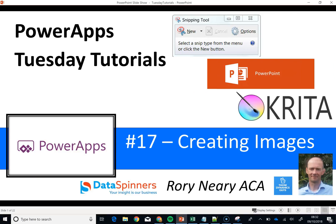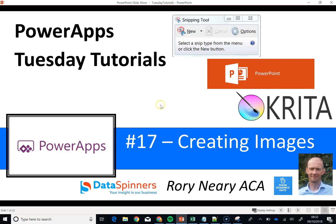Hi everyone, Rory Neary from Dataspenders and ThoseDynamicsGuys. Today I am going to talk to you about how to get images into your PowerApps and also how to create your own images. This is going to be done on a sliding scale of difficulty using firstly the snipping tool, secondly PowerPoint, and thirdly Krita.